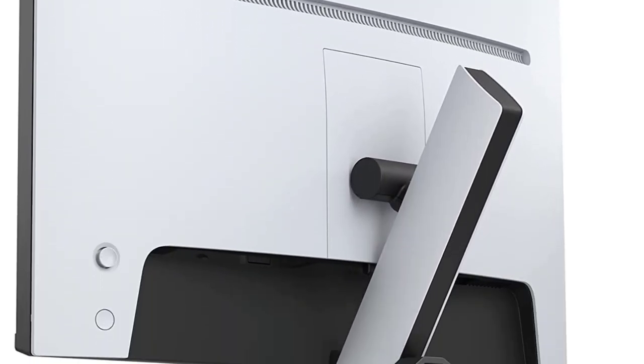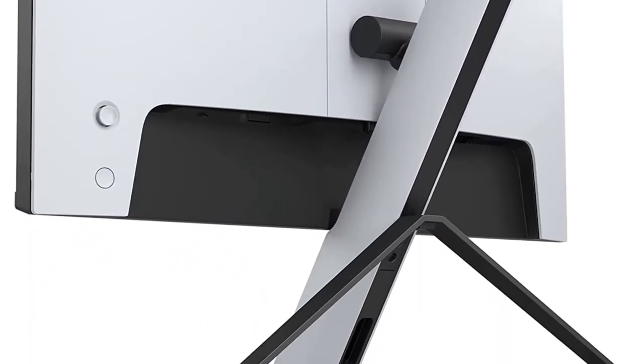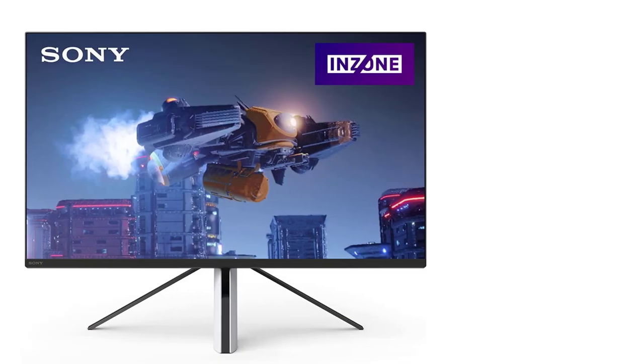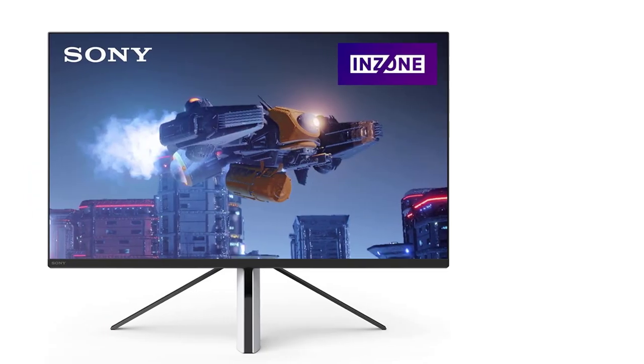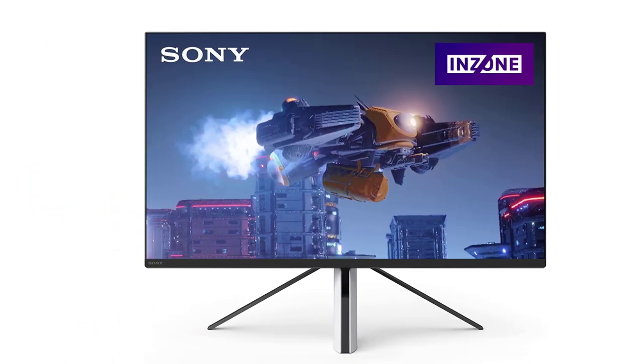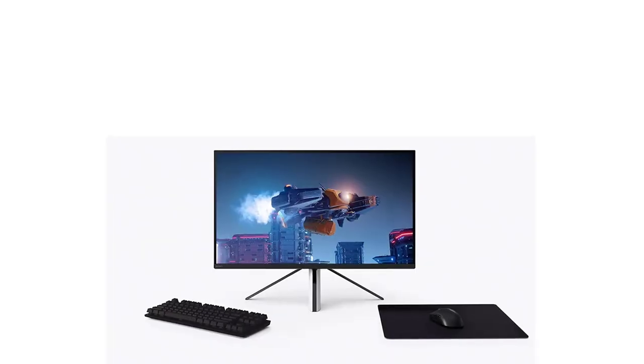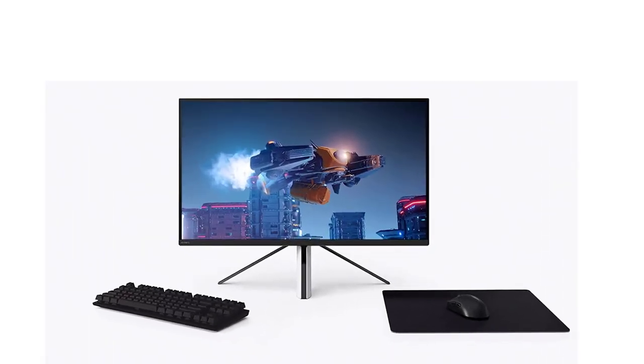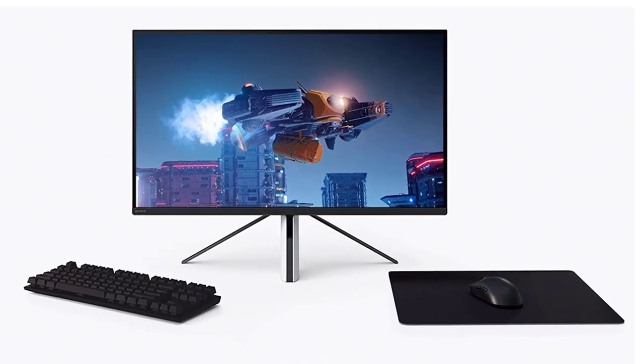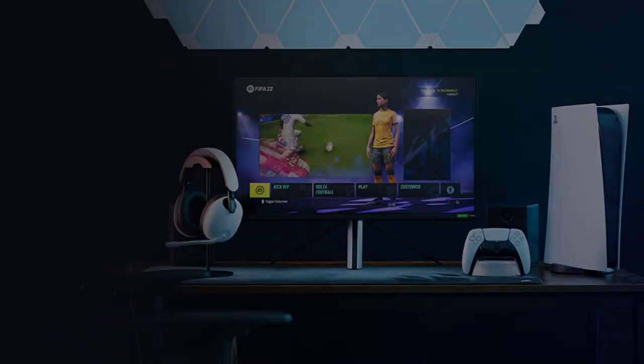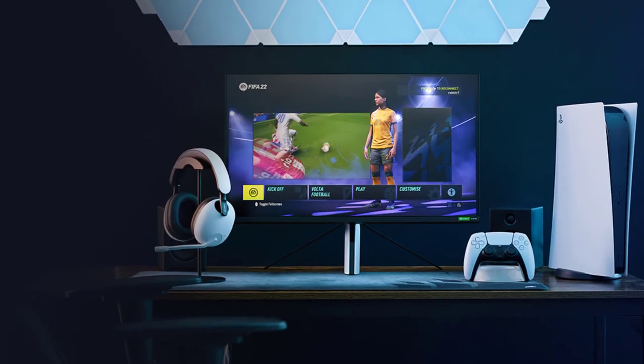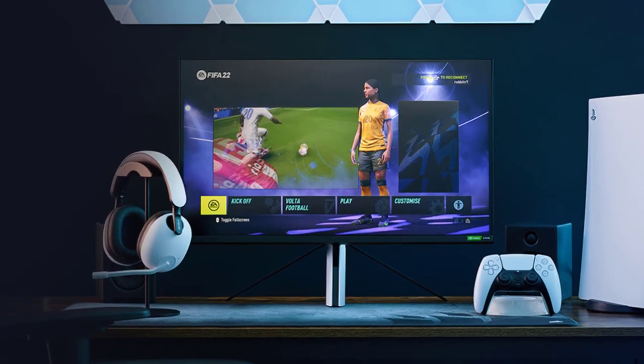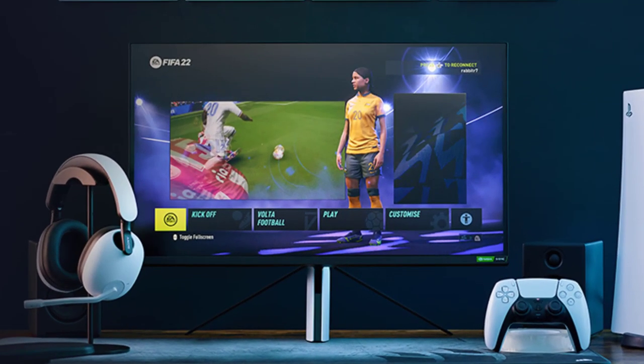The unique height and tilt-adjustable tripod stand provides total gaming comfort for all your peripherals while optimizing desk space. Variety of inputs: two HDMI 2.1 ports, DisplayPort 1.4, and USB Type-C DP Alternate Mode. Quickly and easily adjust monitor settings and assign specific picture modes to individual applications and games using the InZone Hub PC software.